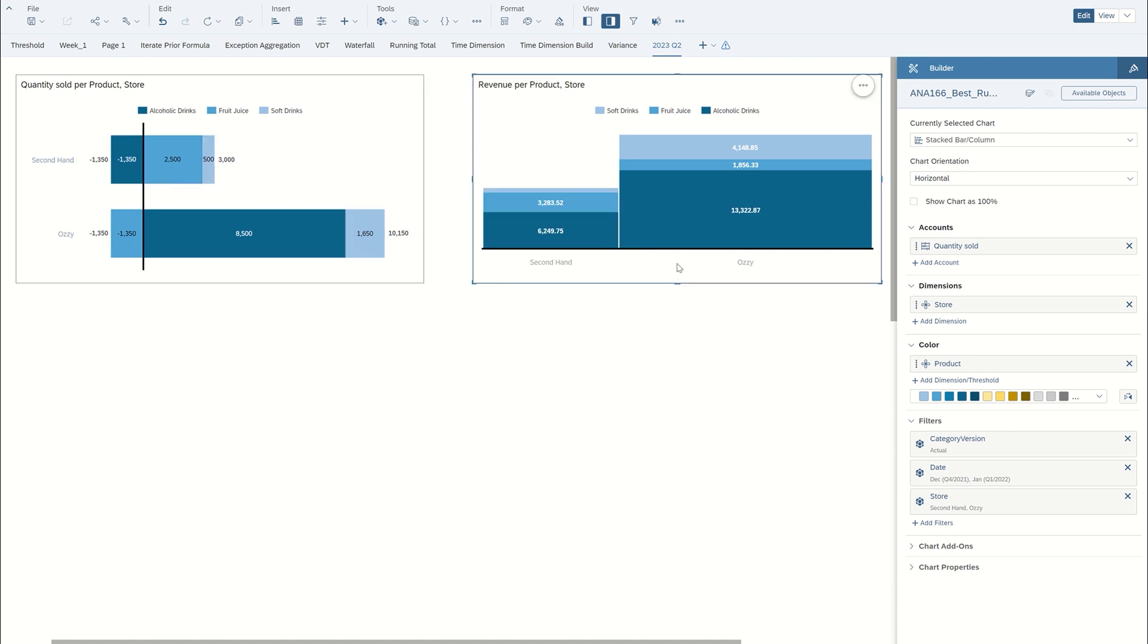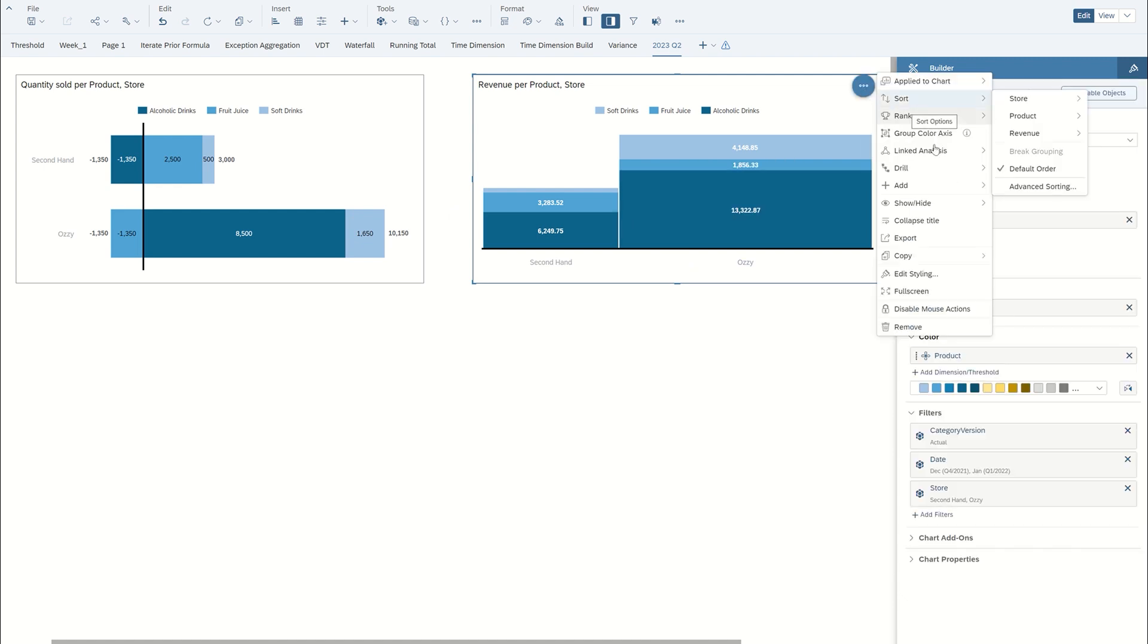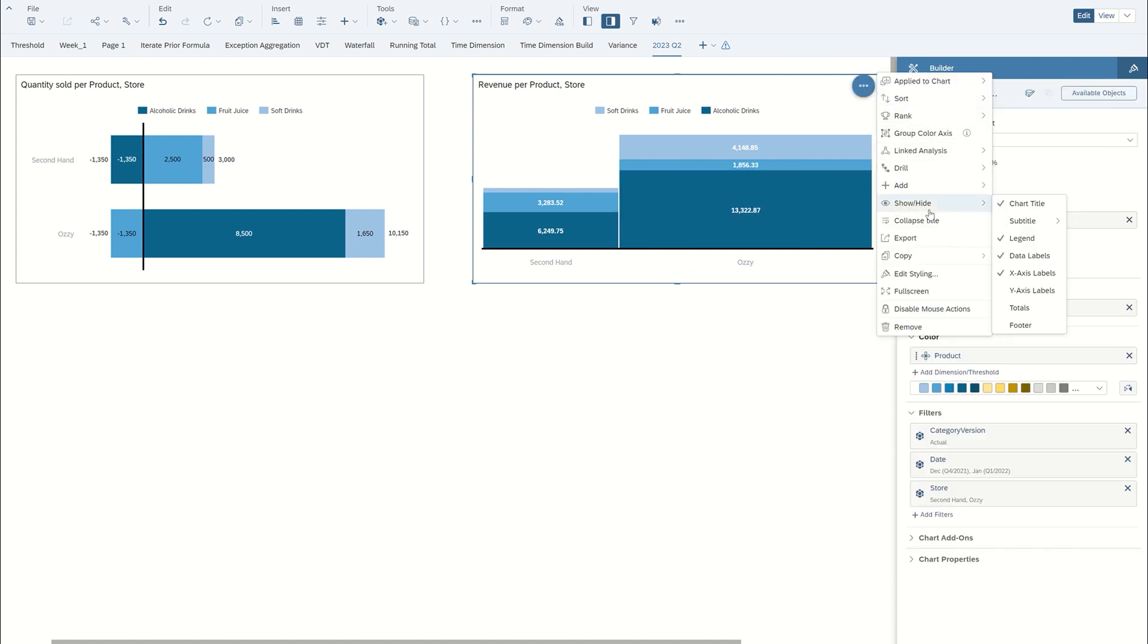Same with the Marimekko. Do the same over here and select totals.